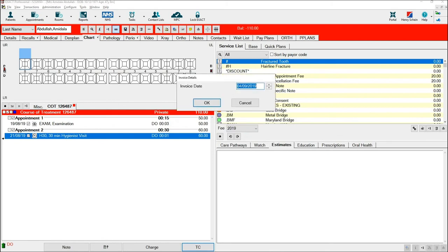And you will get a box which prompts you for the date. Once you are happy the date is correct, select OK.